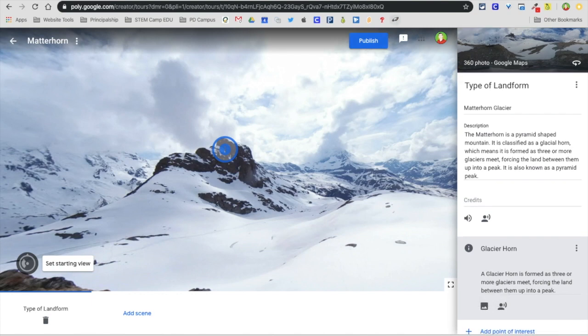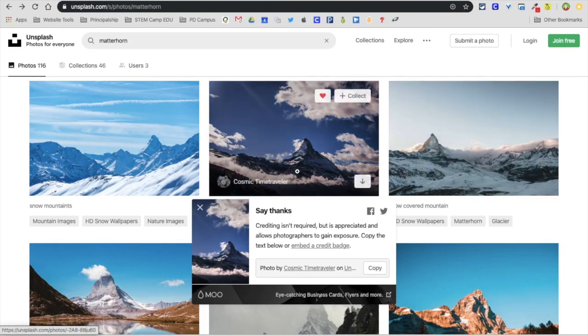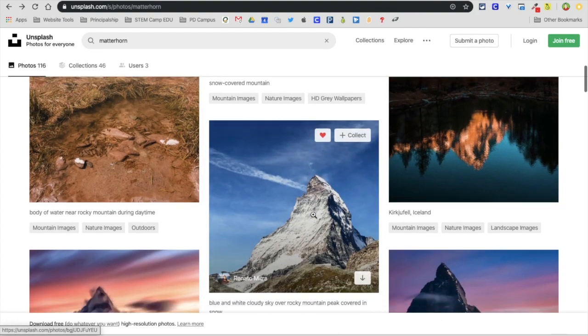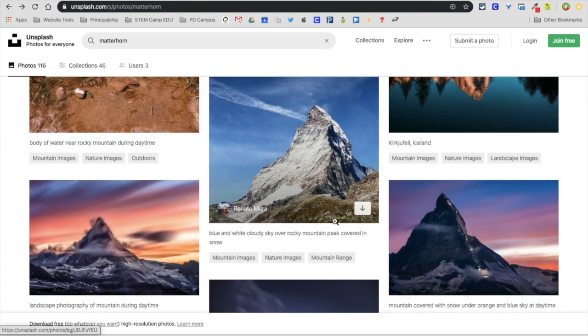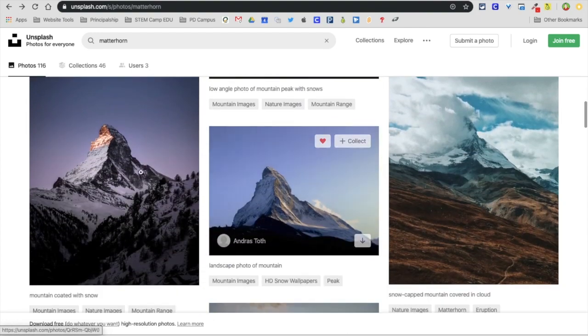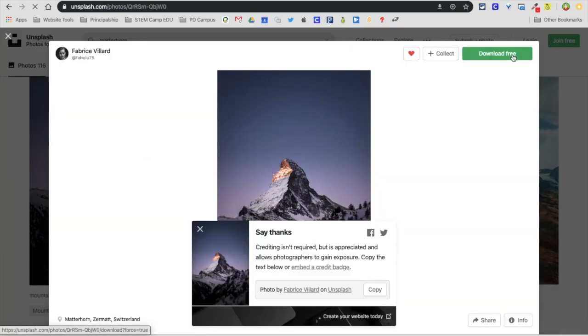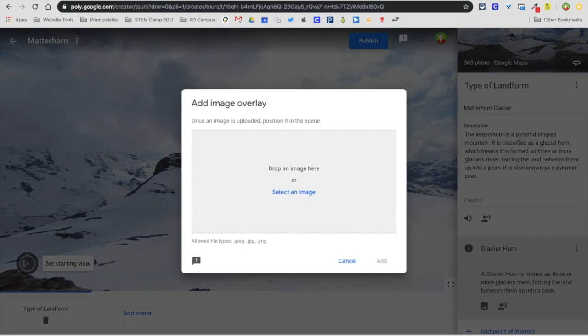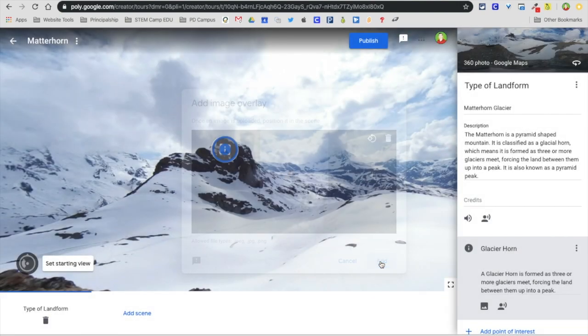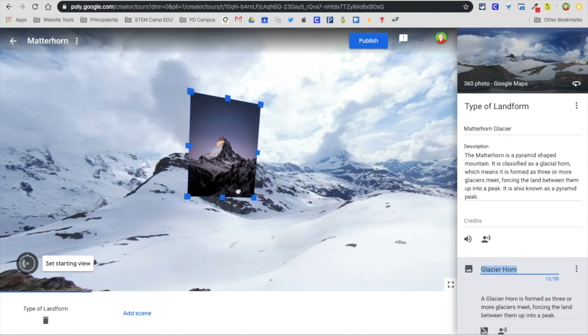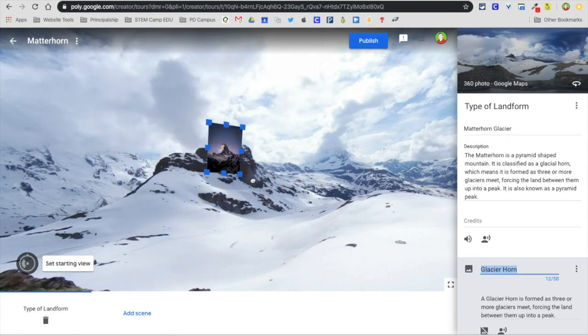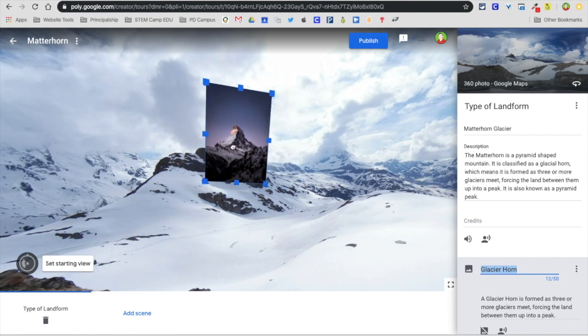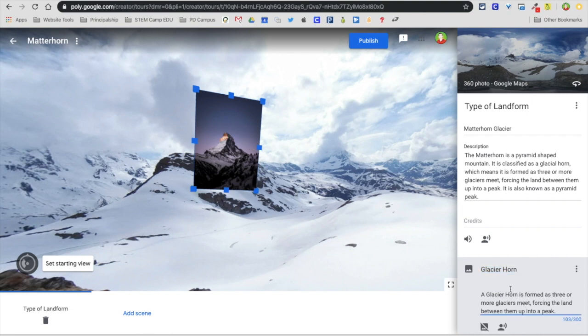What's also great is I can add an image overlay. Going back to Unsplash, I'm going to find a really good picture of Matterhorn. This one's good. I'm going to download this one, go back, click on my image overlay, and drag in my image and click on add. It takes a couple seconds. Now I can resize that using the blue boxes up there and put that anywhere I'd like. When students click there, they're going to not only see the image but also this information over here.